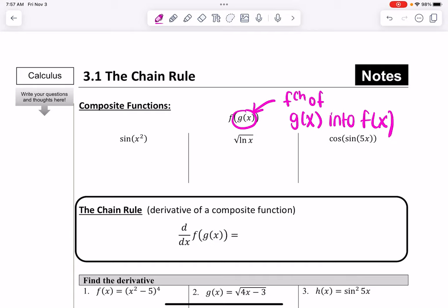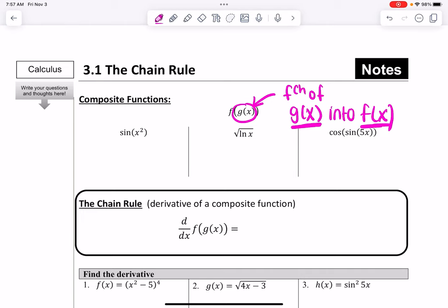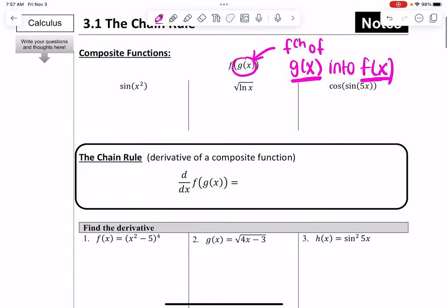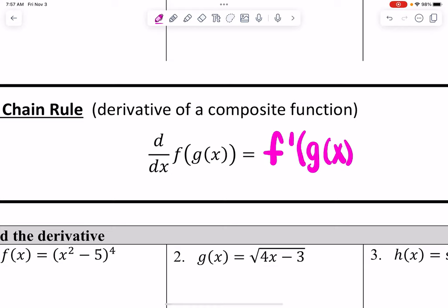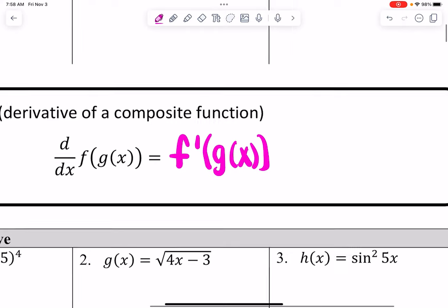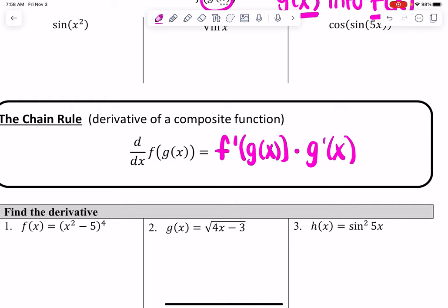I would connect that with: when we take the derivative, we first take the derivative of f of x and then take the derivative of g of x. So when taking the derivative with respect to x of f of g of x, you go from the outside in, one part at a time. You start with the derivative of f of x, keep g of x along, and then multiply by the derivative of the inside g of x — like a chain, putting them together by multiplying.